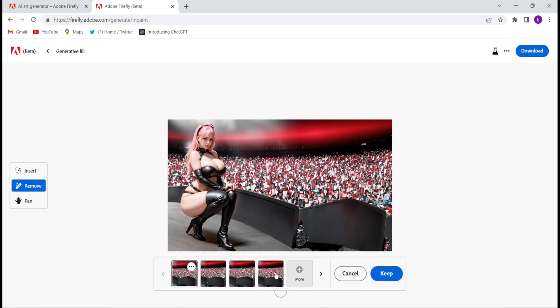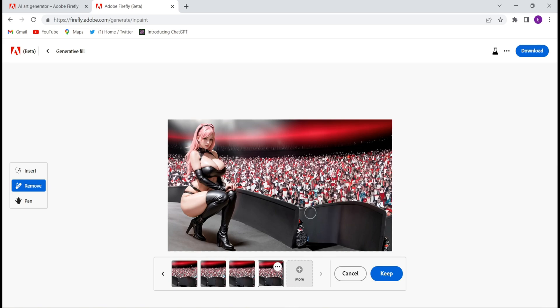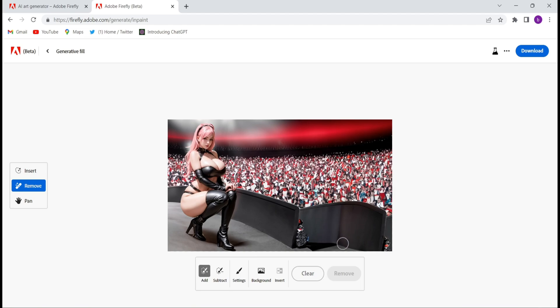Within 4 to 5 seconds the object got vanished, and now you can't even think that there was an object there. How beautifully they have managed it — you won't believe this image has been edited. This is the power of AI. Now click on Keep.